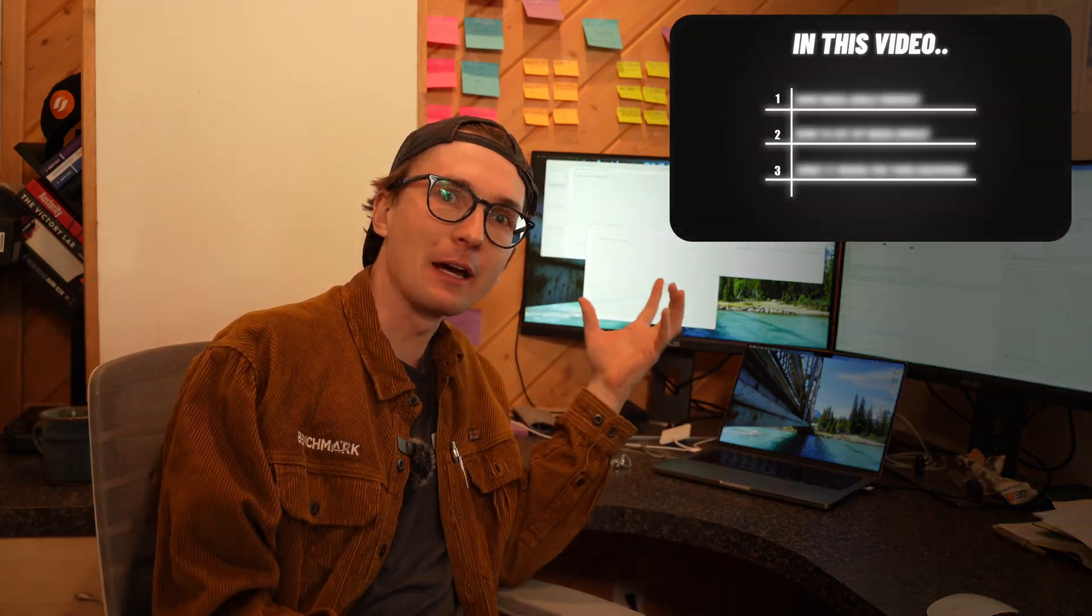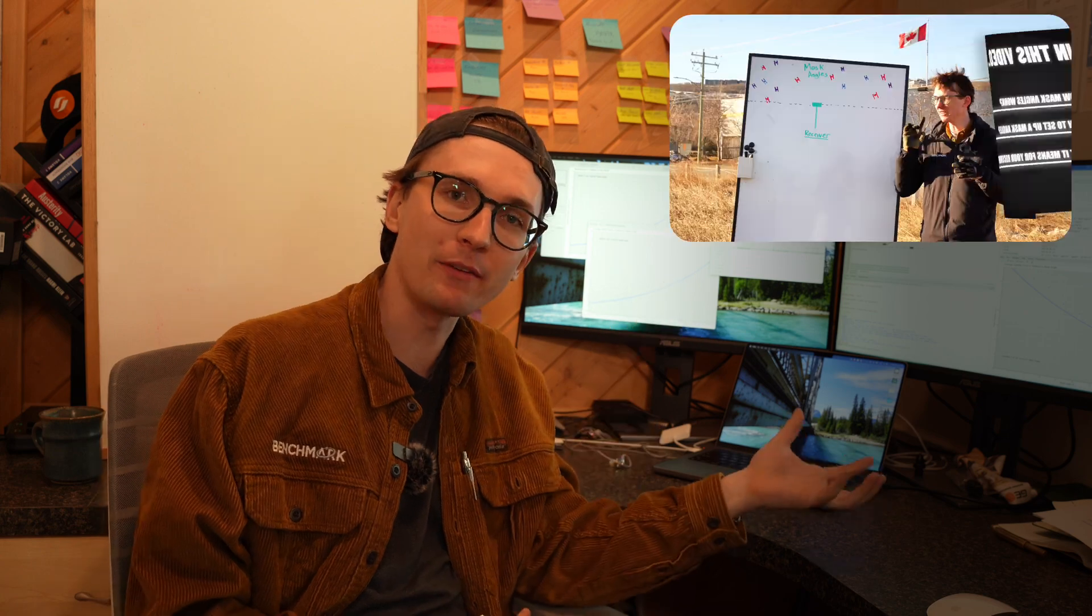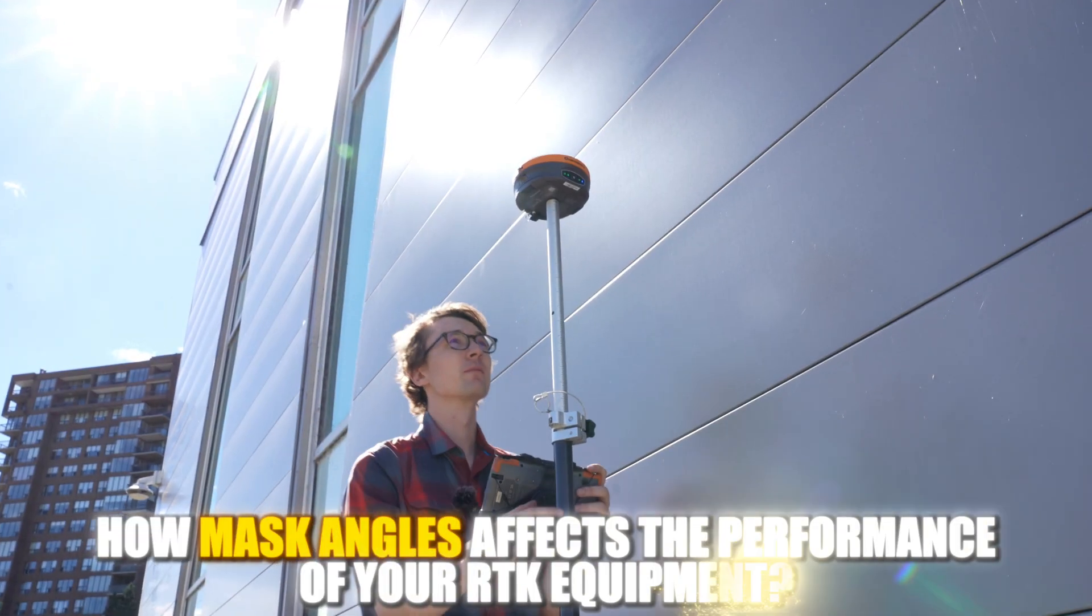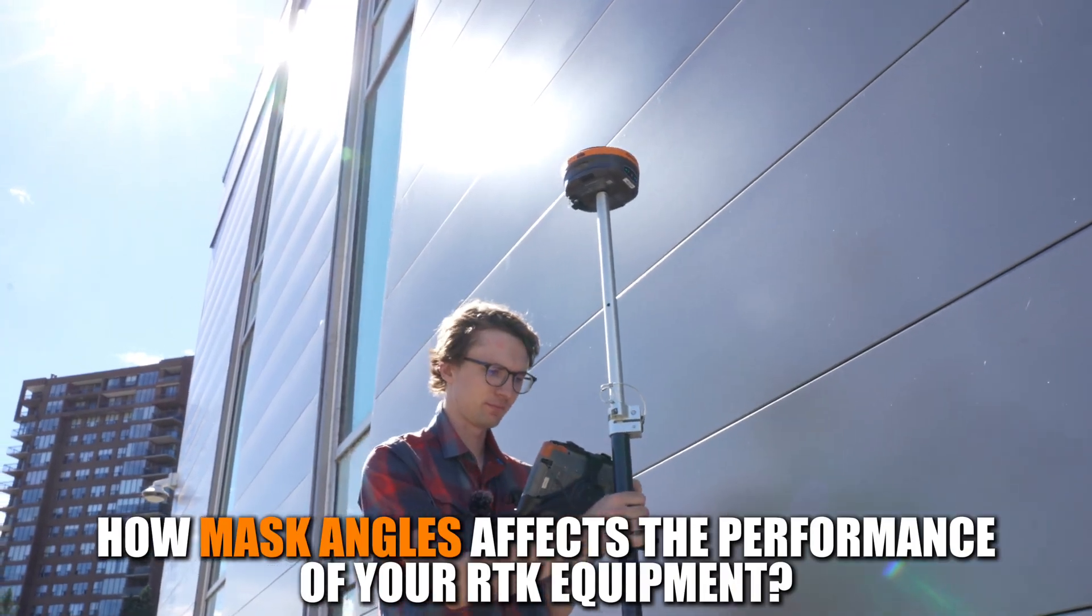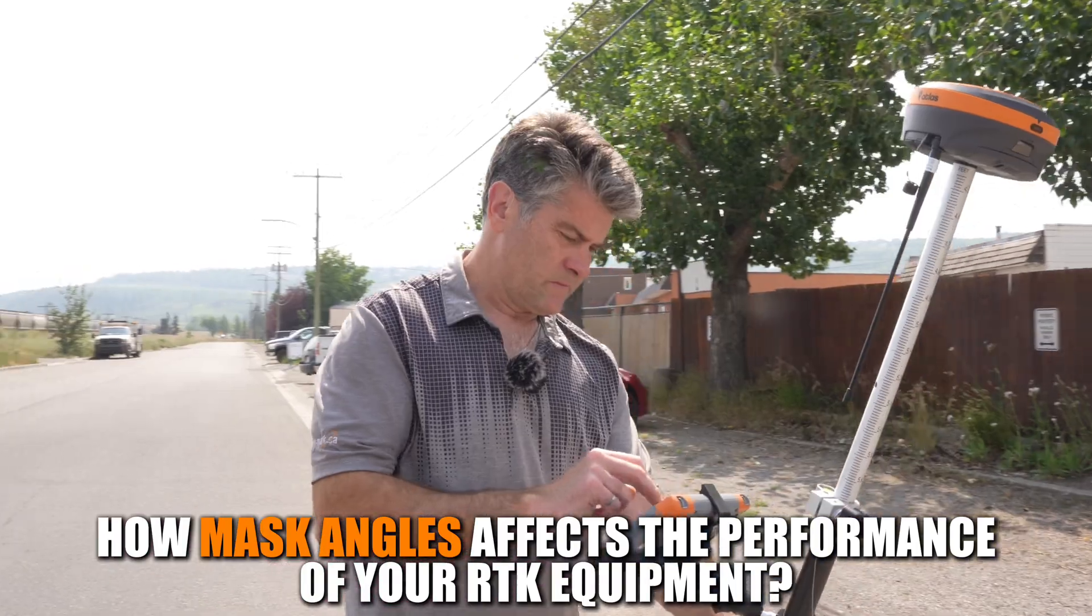In today's video I want to make a follow-up to the mask angle video I made a couple of weeks ago where I explained what a mask angle is. Now I put it to the test to see how a mask angle actually affects the performance of your RTK equipment in the field.